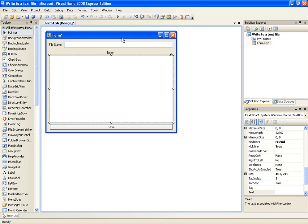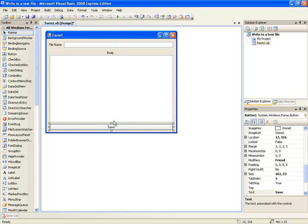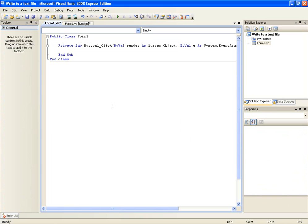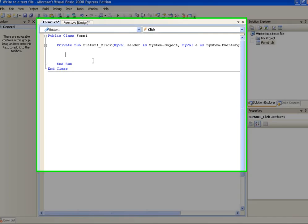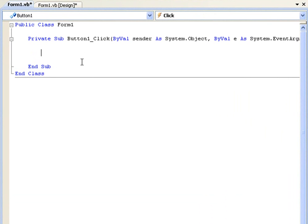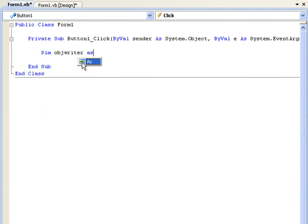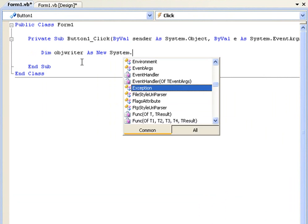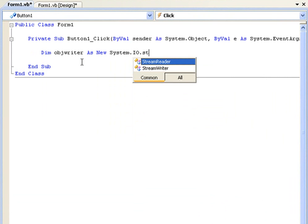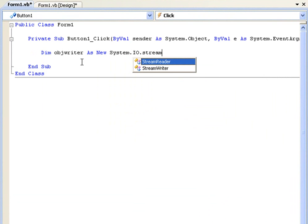And let's start the coding. OK the way we did this, it's going to be exactly the same as the stream reader. We're just going to declare object writer as new system.io.stream writer.